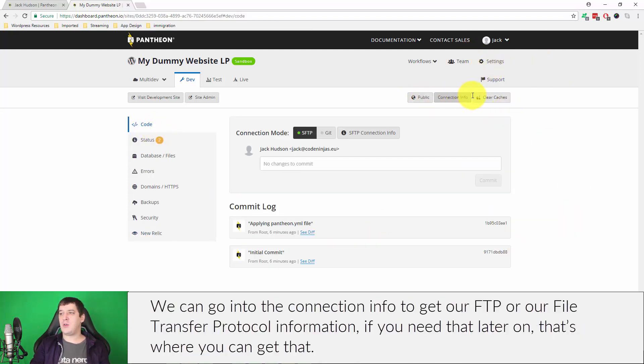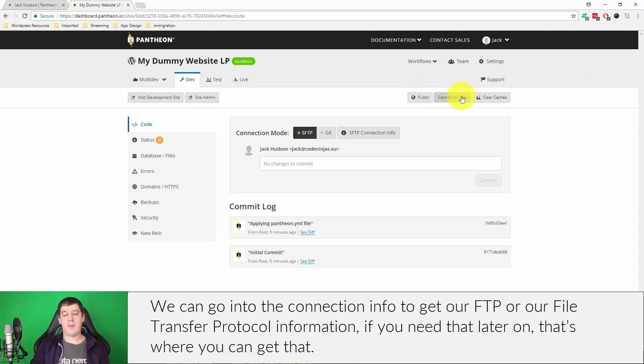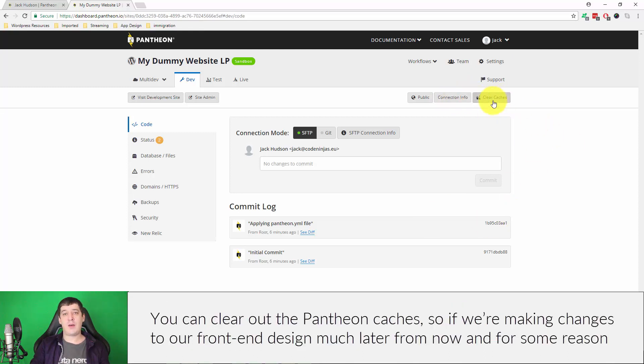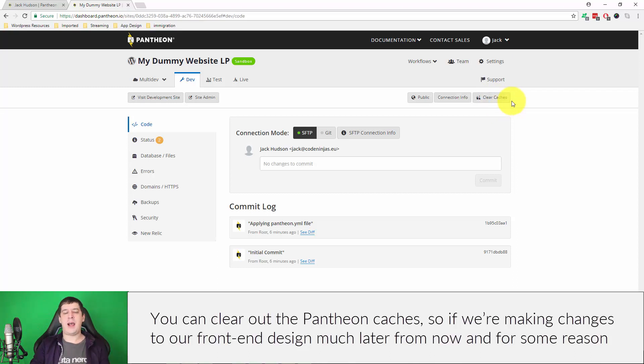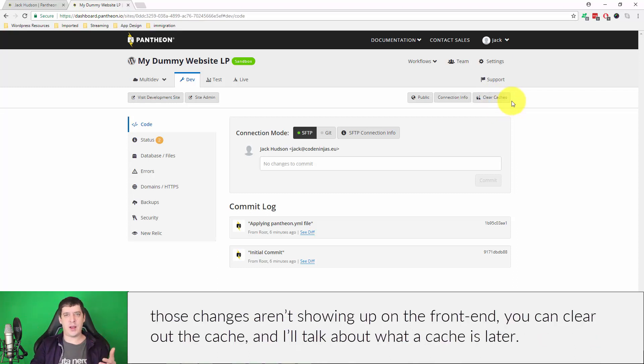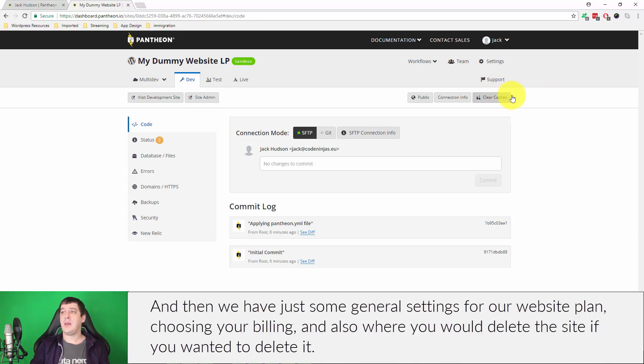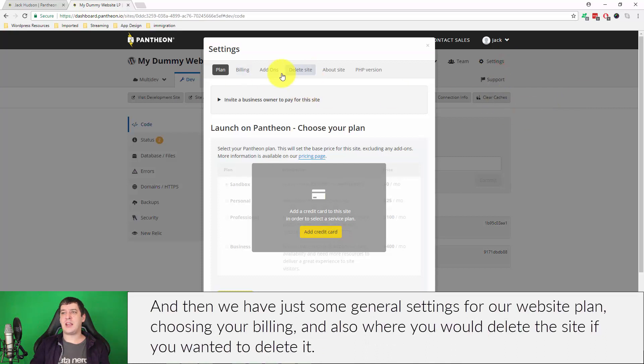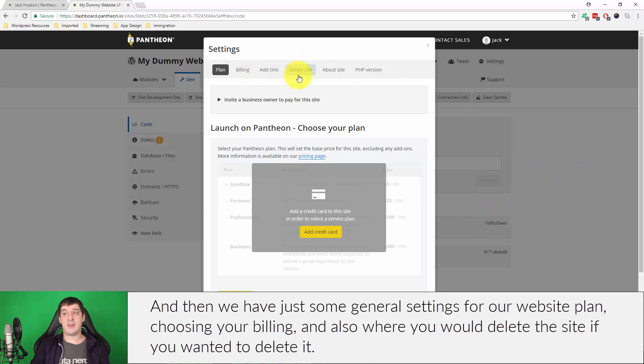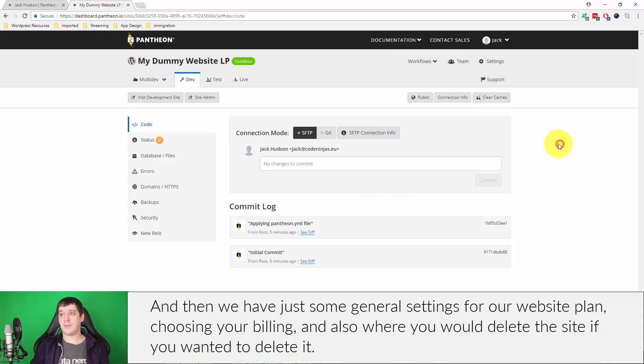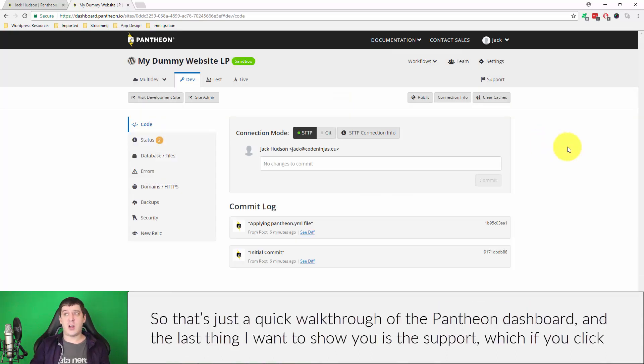We can go into the connection info to get our FTP or file transfer protocol information if you need that later on. That's where you would get that. You can clear out the Pantheon caches, so if we're making changes to our front end design much later from now and for some reason those changes aren't showing up on the front end, click this button. It'll clear out the cache and I'll talk about what a cache is later. And then we have just some general settings for our website plan, choosing your billing and stuff like that. This is also where you would delete the site if you wanted to delete it.